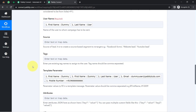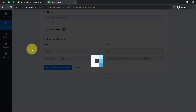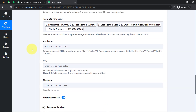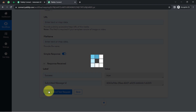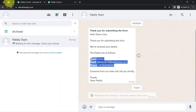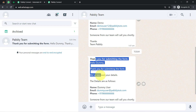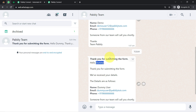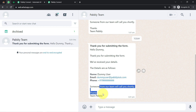I need to remove the extra content and replace the dummy number with my genuine WhatsApp number. Now clicking 'Save and Send This Request' — I'm expecting a positive response and a message. The message has arrived! 'Thank you for submitting the form. Hello, Dummy' — notice how the name appeared automatically. 'Thank you for submitting the form. We have received your details. The details are as follows:' — same name, same email, same phone number. 'Someone from our team will contact you shortly.'